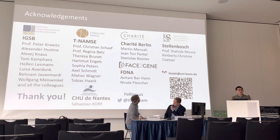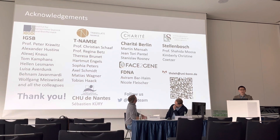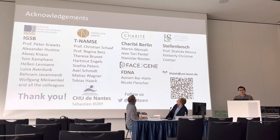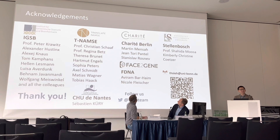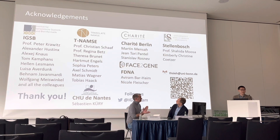I would like to thank all the collaborators and our colleagues. Thank you — I'm happy to answer questions.